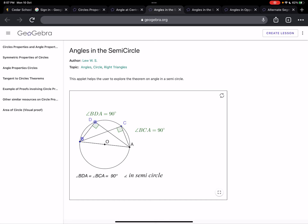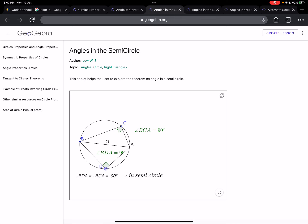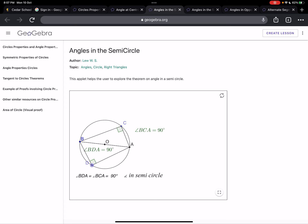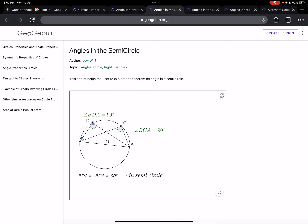In the applet: if I keep moving point D anywhere in the semicircle, even as I change point B, the angle is not changing. That means the angle is always going to be 90 degrees — the angle in a semicircle is always 90 degrees.